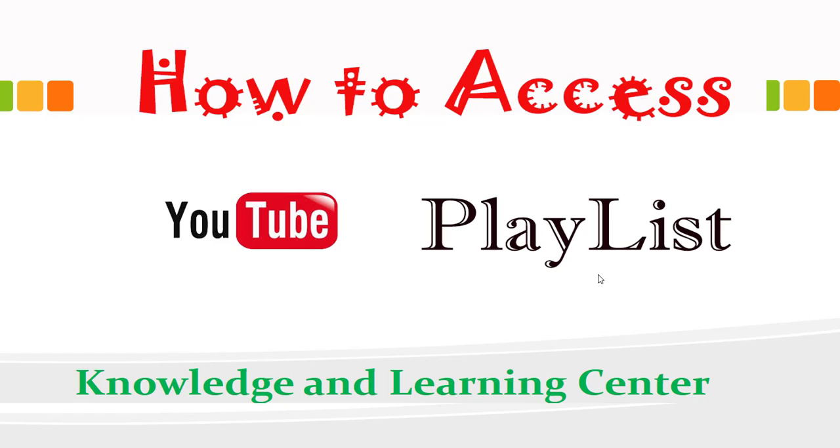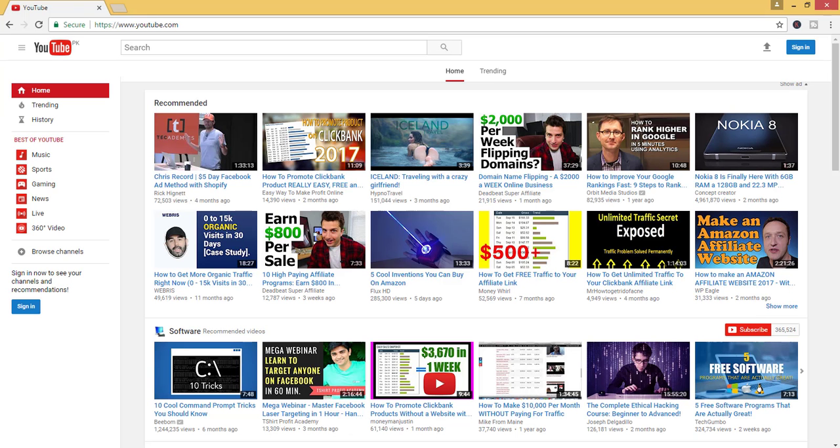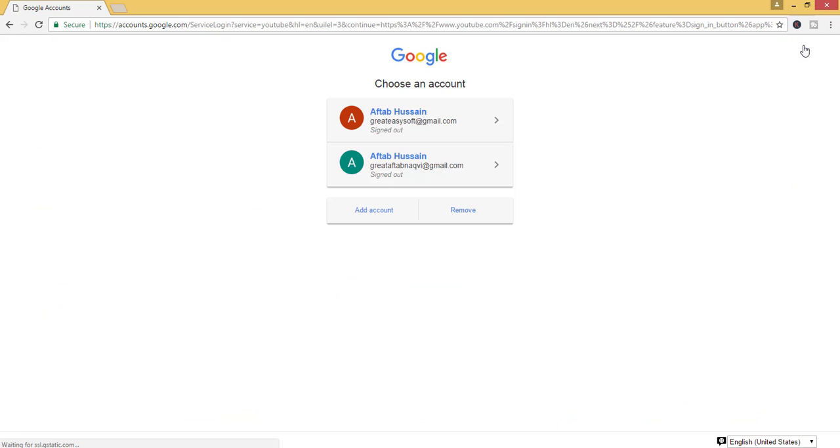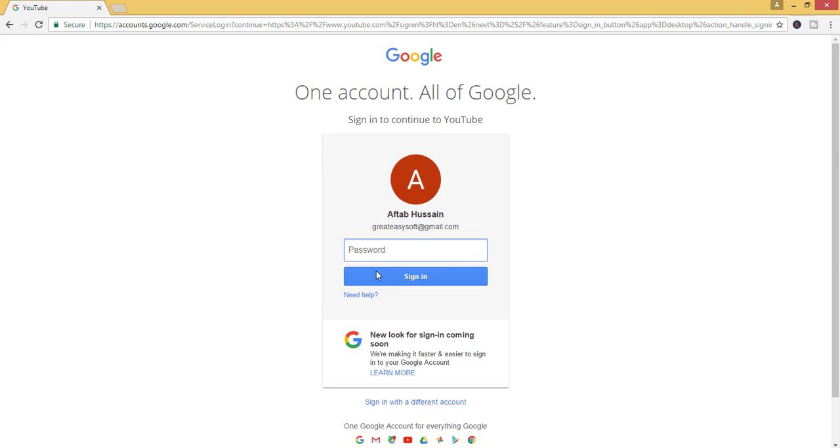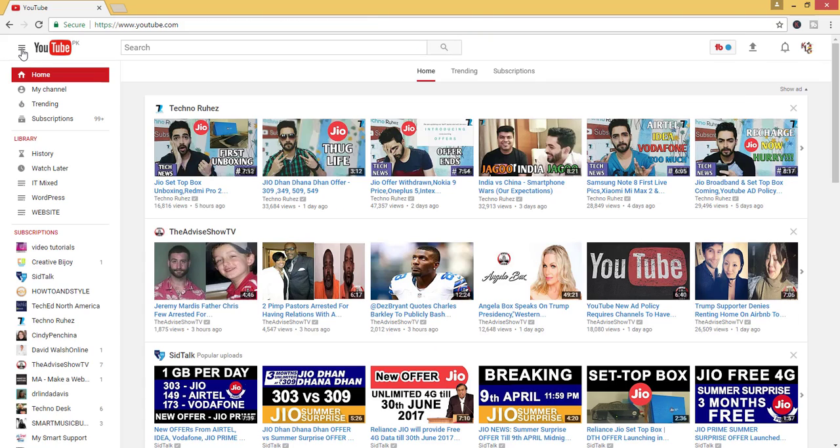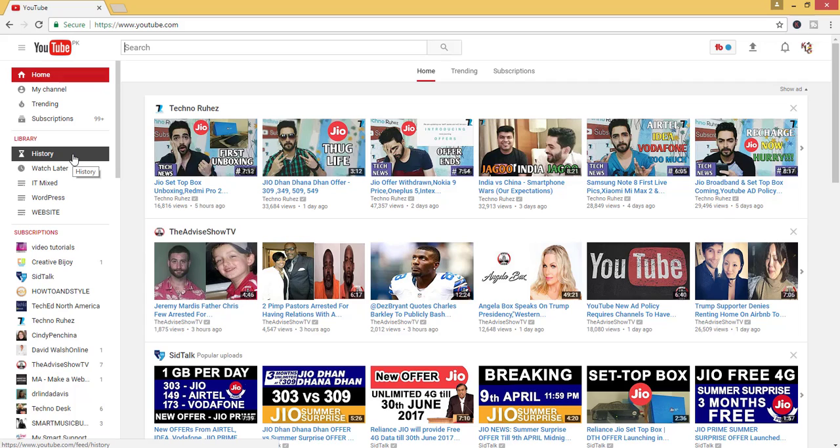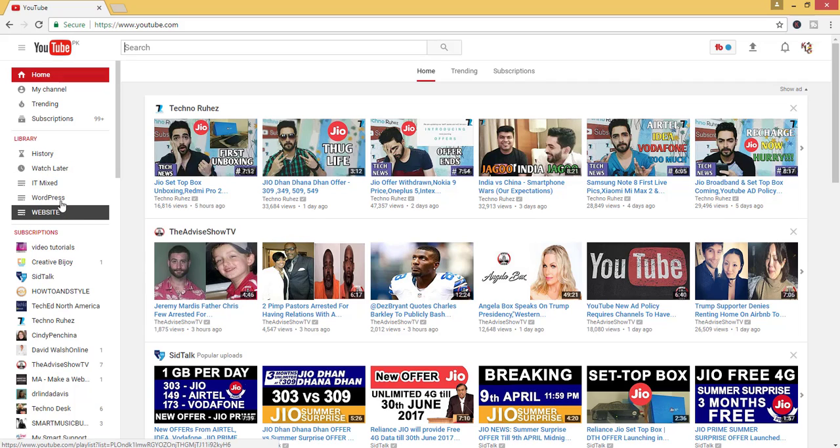Welcome! Today my topic is how to access YouTube playlists. Let's start. Open youtube.com in your browser, then click on sign in. Here you can see that playlists are shown on the left-hand side. There are three